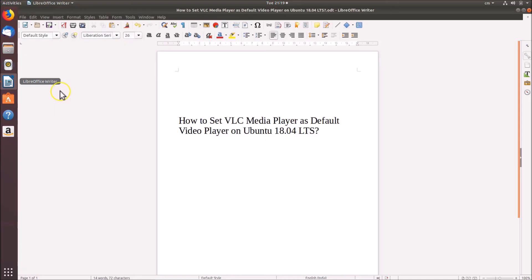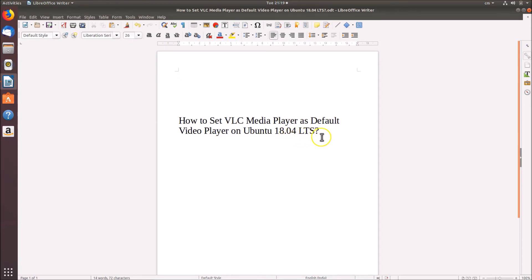In this way you can easily set VLC media player as the default video player on Ubuntu 18.04 LTS. That's it — thanks for watching. If you like my videos please support this channel by subscribing to it. Thanks, bye bye.